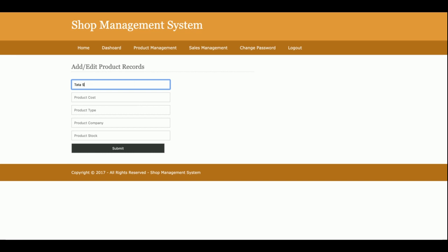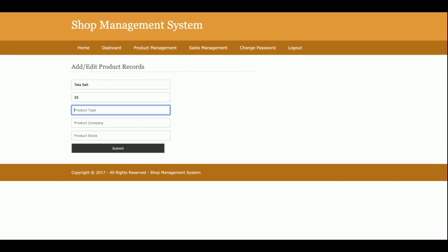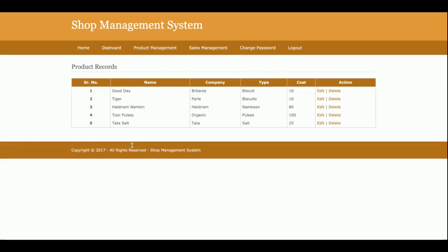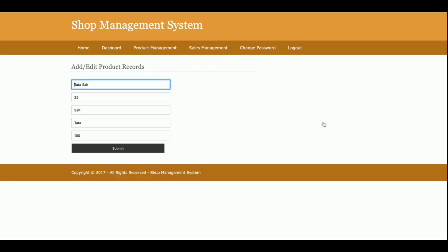After that you can add like... Data Salt. Product cost is 35 rupees, type is salt, and company is Data, quantity is 100. Once you click on submit, you can see Data Salt is here.